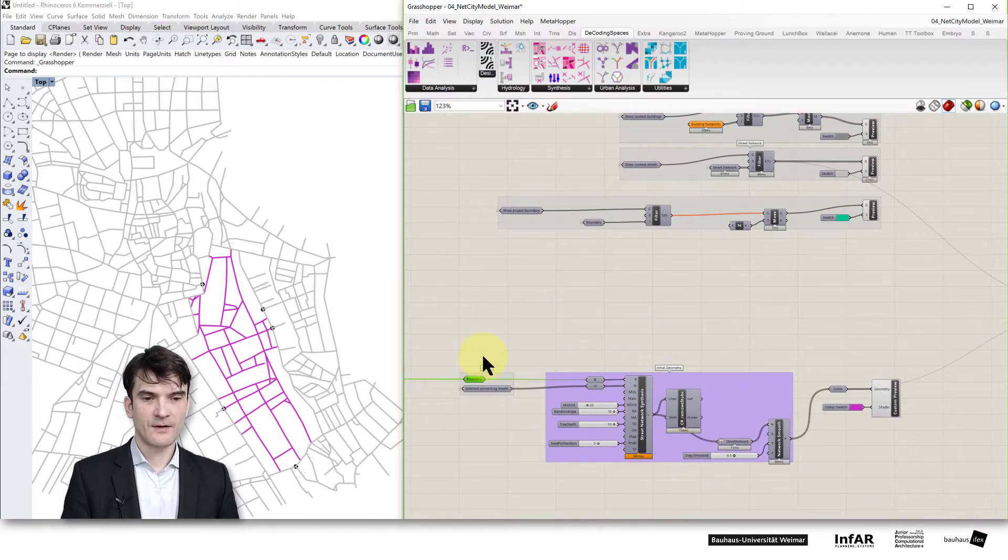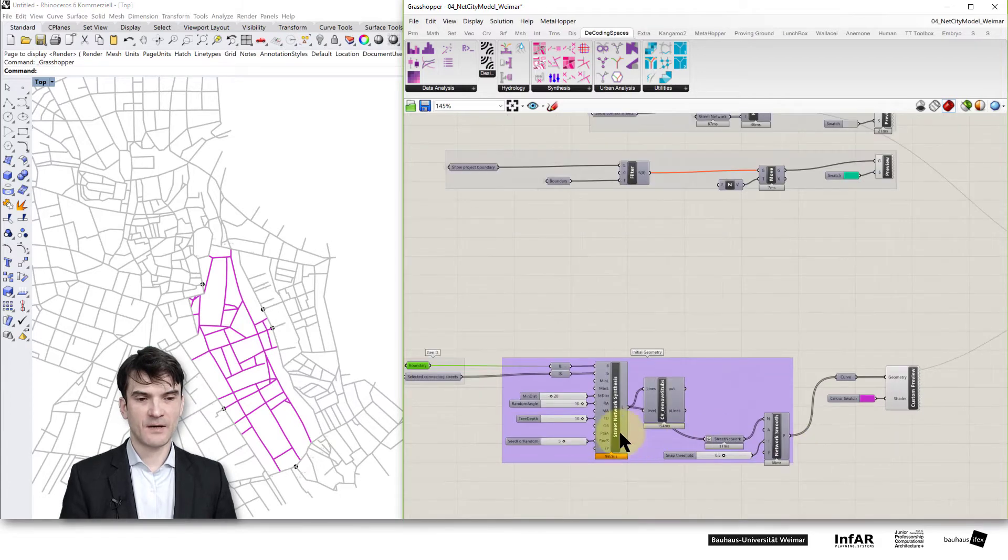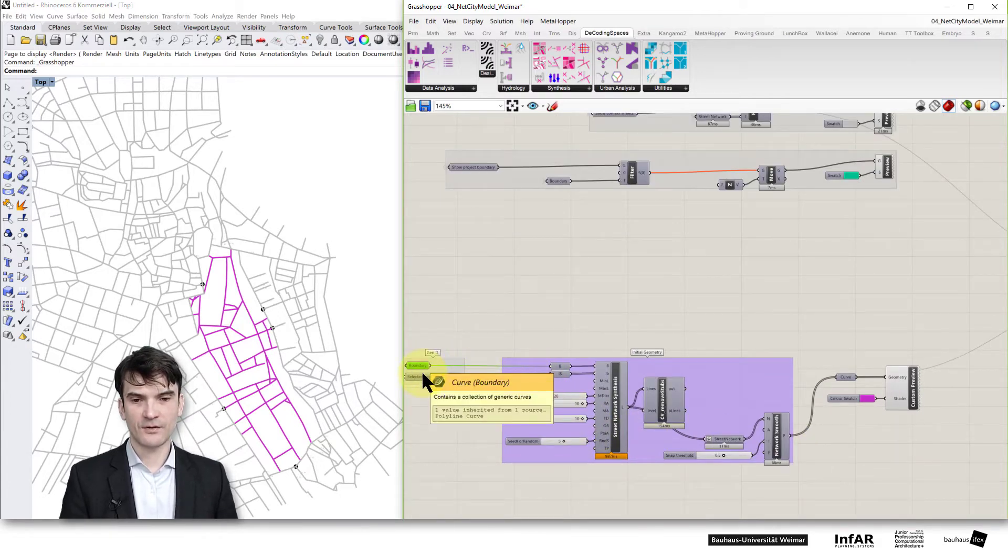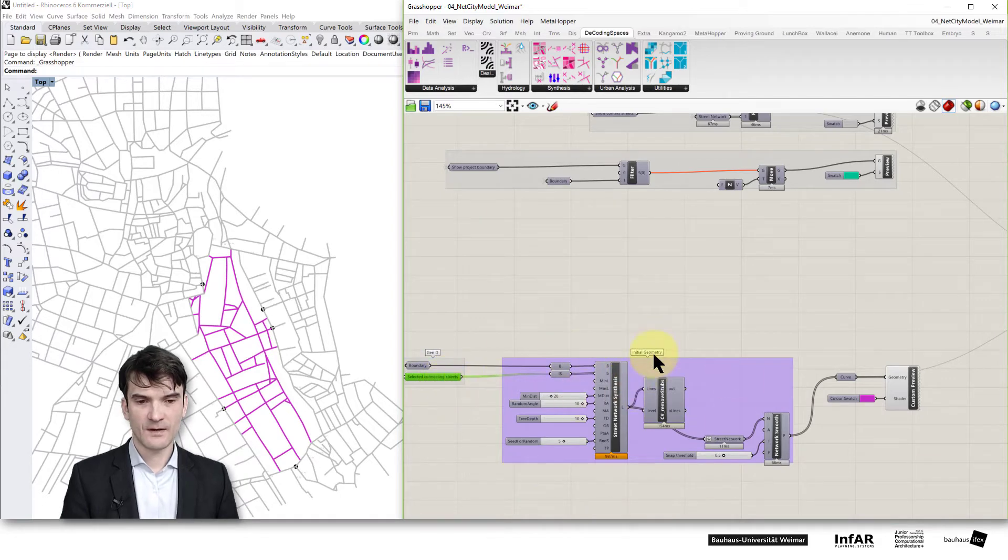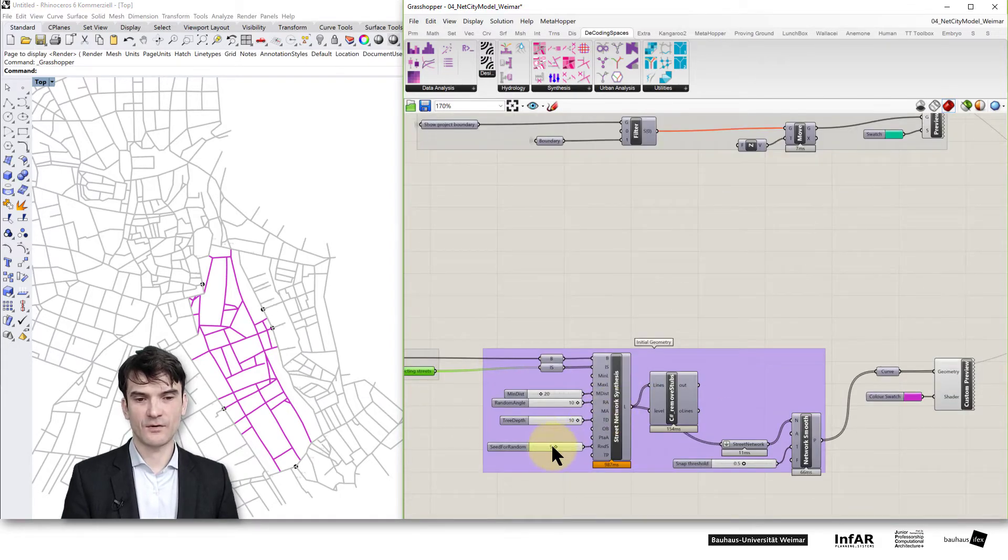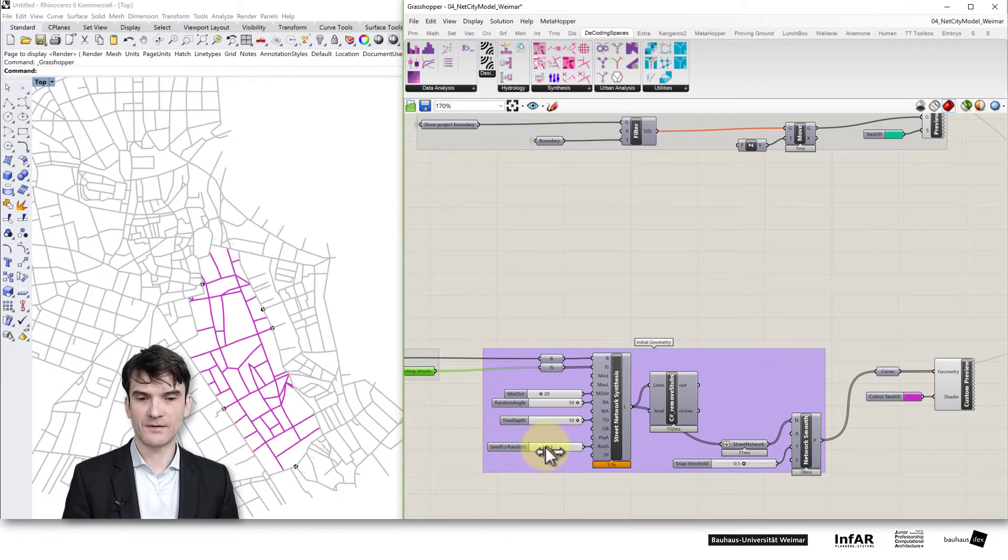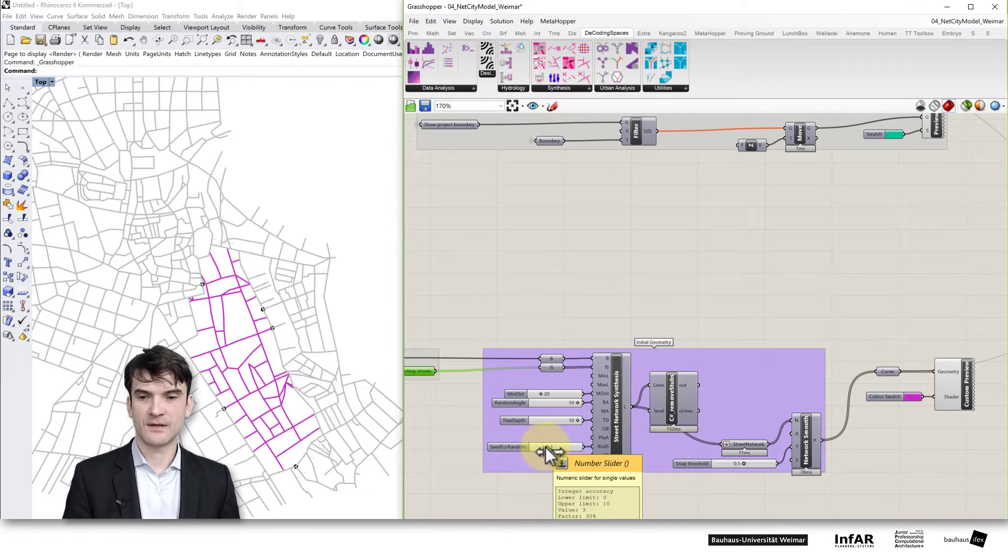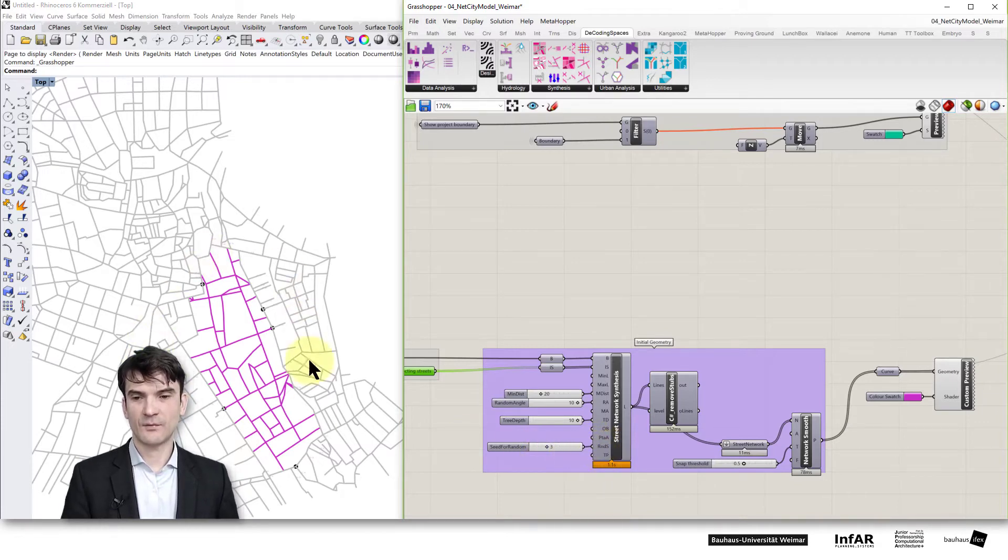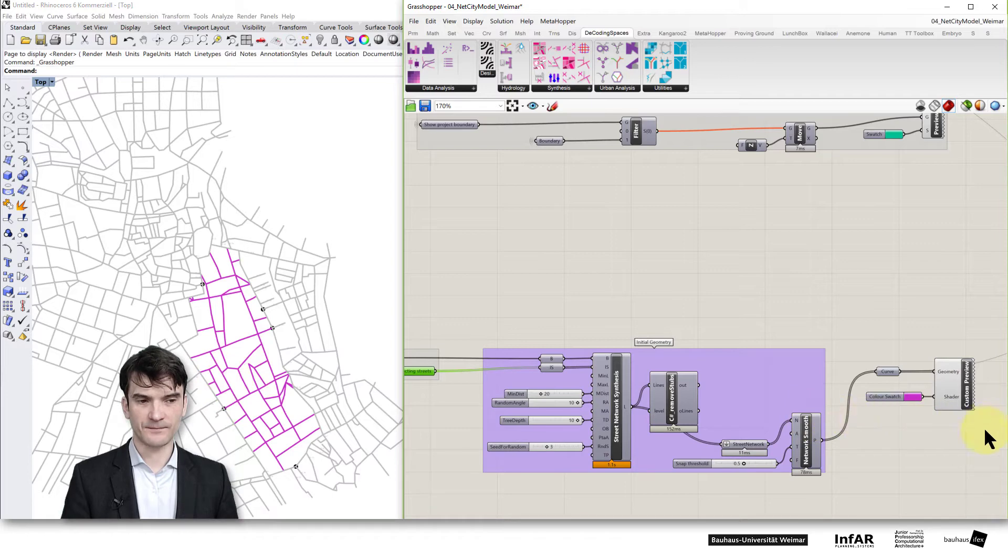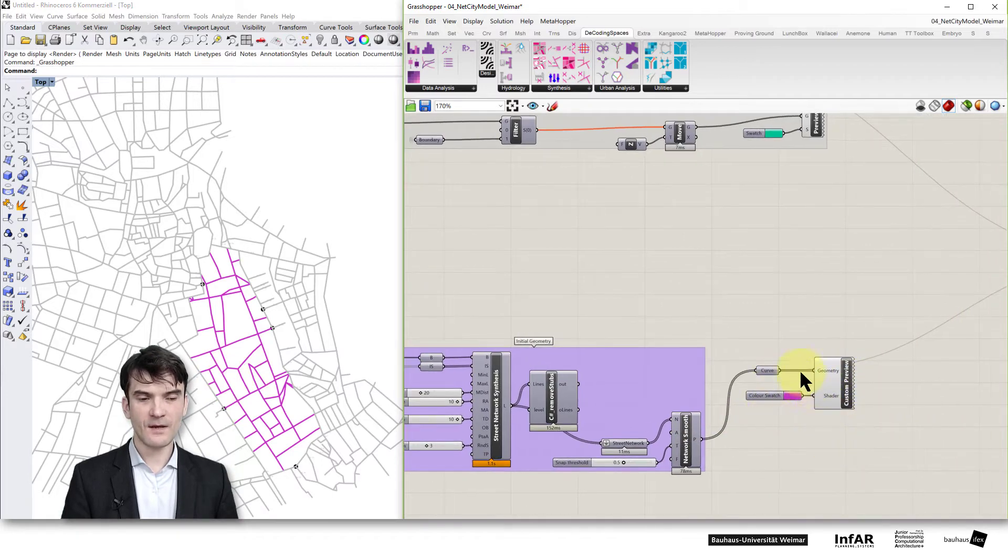Important is here again this part which you already know. It takes the boundary and the selected connecting streets and it generates the street network based on the given parameters. And you can go through various possibilities that are based on different random seed values to generate your network. And here we have the preview.